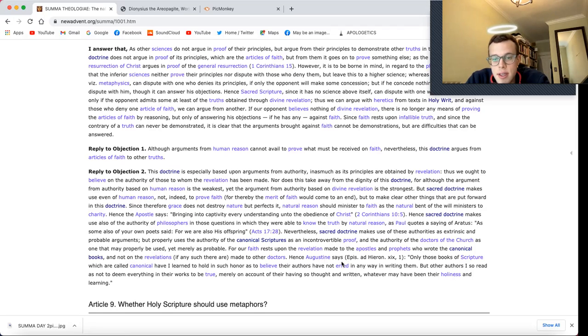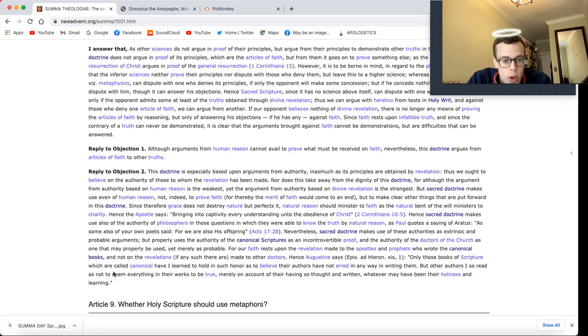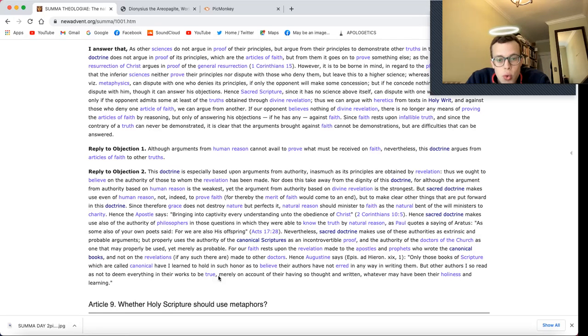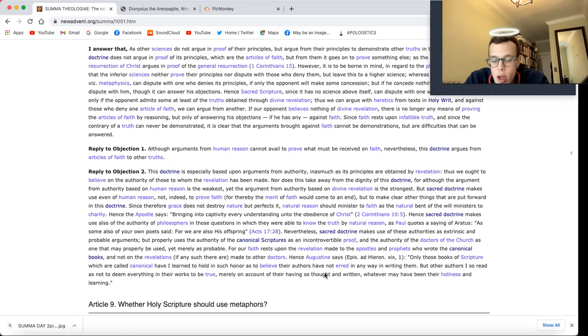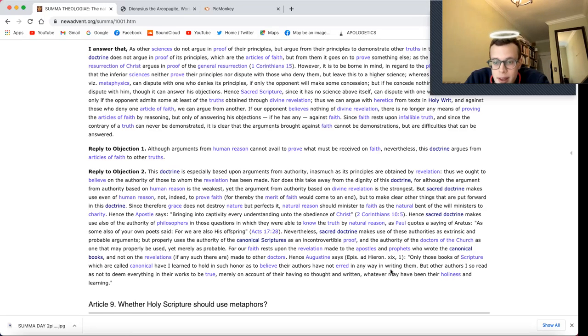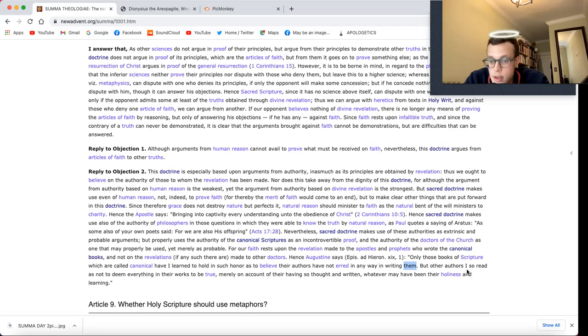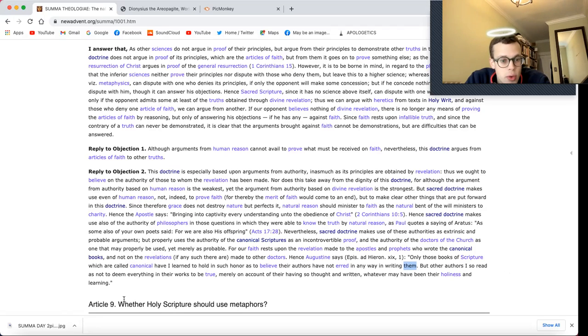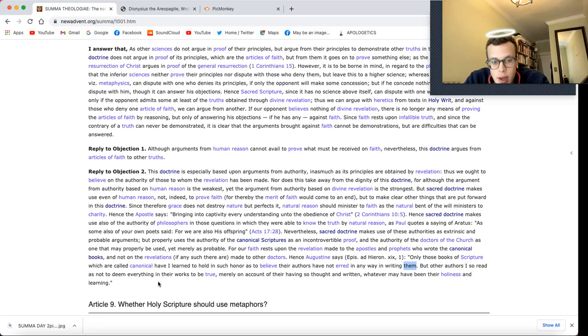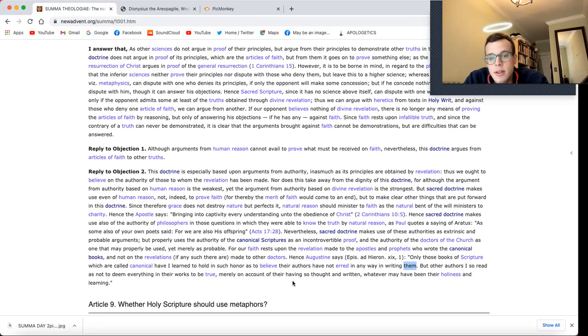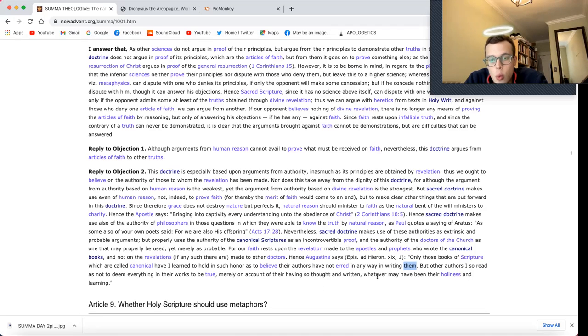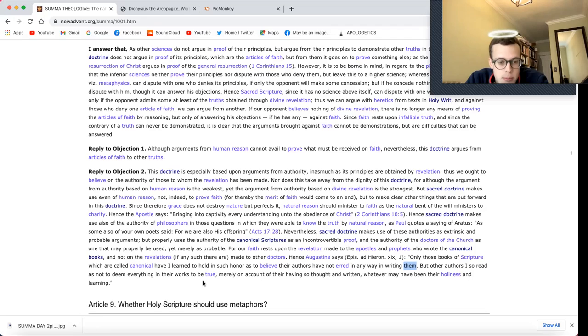For our faith rests upon the revelation made to the apostles and prophets who wrote the canonical books, and not on the revelations, if any such there are, made to other doctors. Hence, Augustine says, Only those books of scripture which are called canonical have I learned to hold in such honor as to believe their authors have not erred in any way in writing them. But other authors I so read as not to deem everything in their work to be true, merely on account of their having so thought and written whatever may have been their holiness and learning.